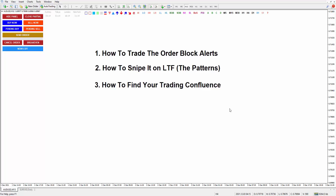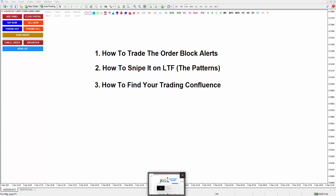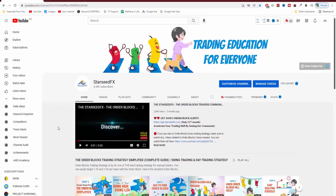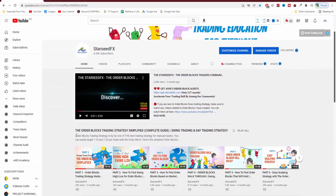Hi guys, this is Anne. In this video, I'm going to share with you how to trade the order block alerts, how to snipe it on the lower time frames, and number three, I'm going to give you ideas how to find your trading confluence. If you are very new to the order block trading strategy, I would suggest you to visit our YouTube channel, StarSiteFX. I have created a complete guide to the order block trading strategy simplified.